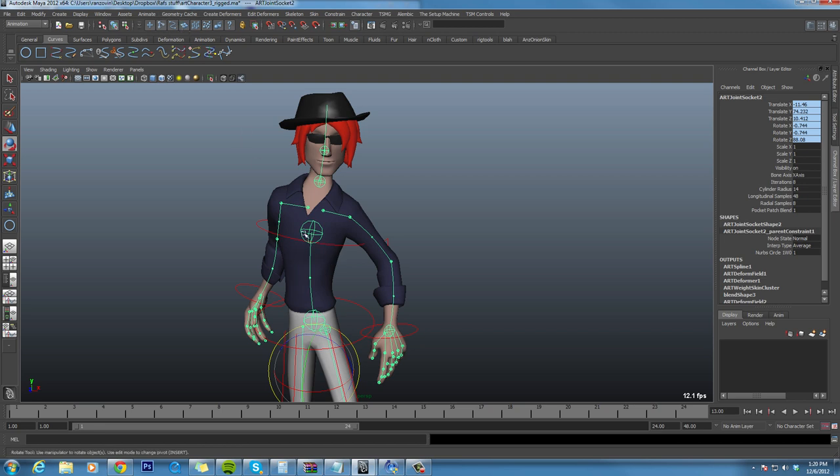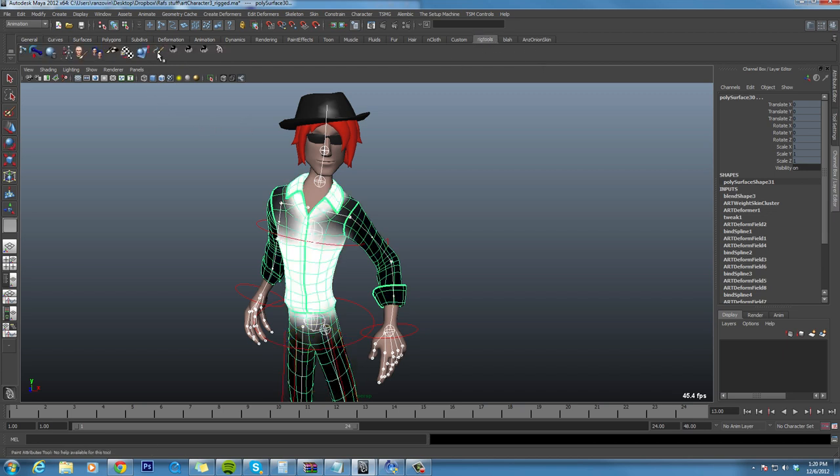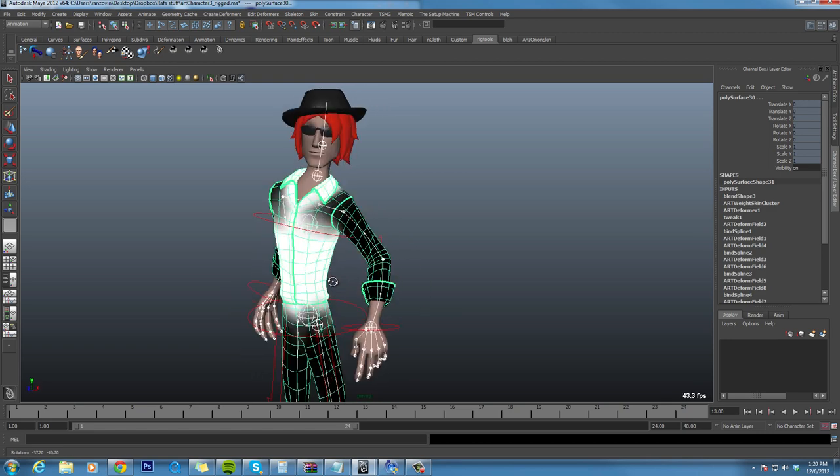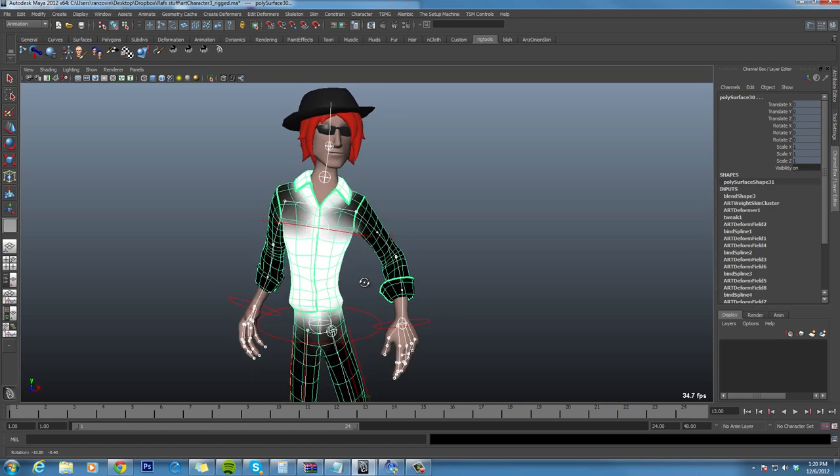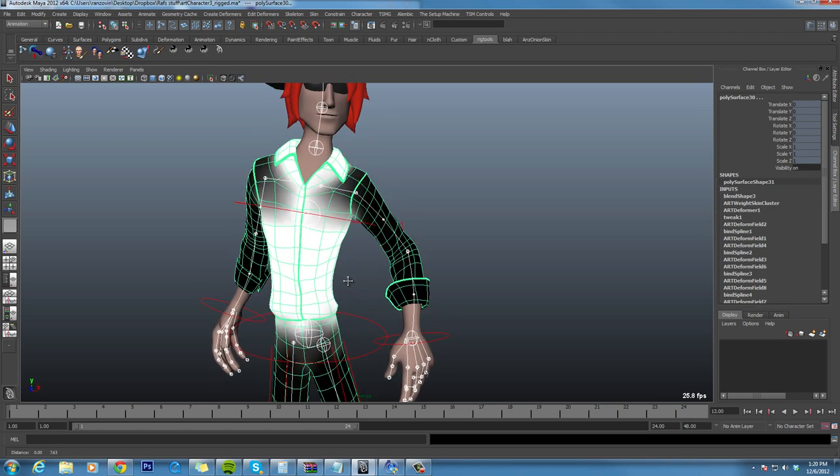Moreover, let's take a look at what it's like to weight paint. You'll notice, as I drop into weight painting mode here, that the entire spine is one single influence.